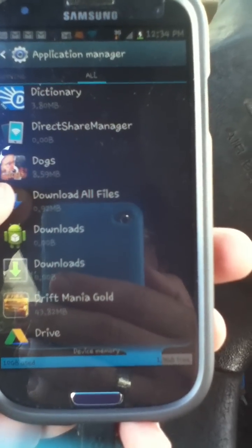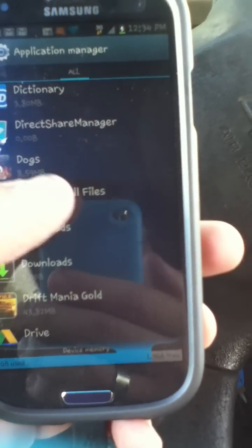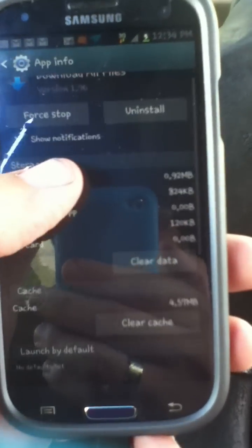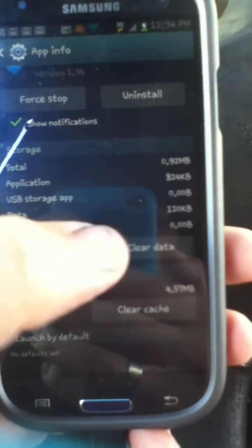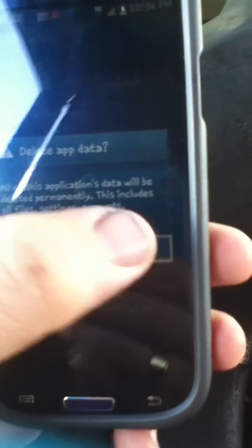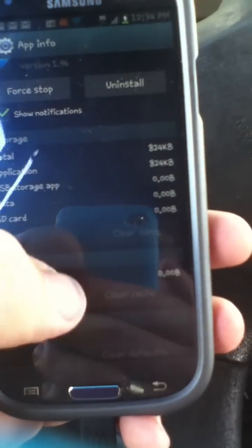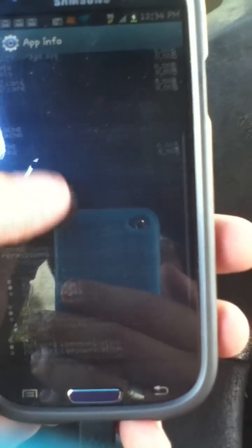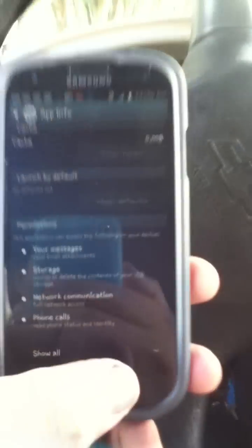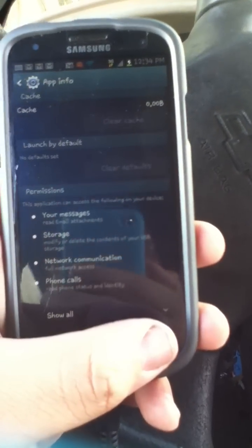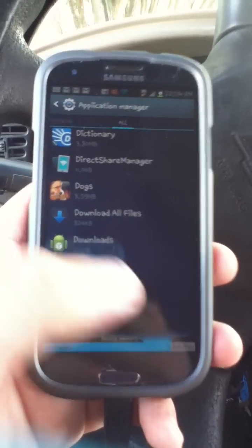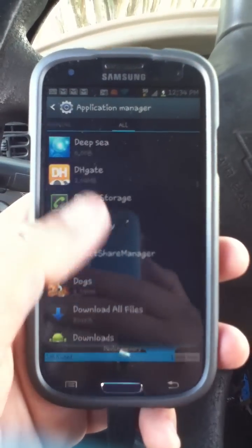If you have a download helper application — which I do — it helps with downloading all files. You also want to hit 'Clear Data,' hit OK. Clearing the data also clears the cache so you don't have to worry about that separately.